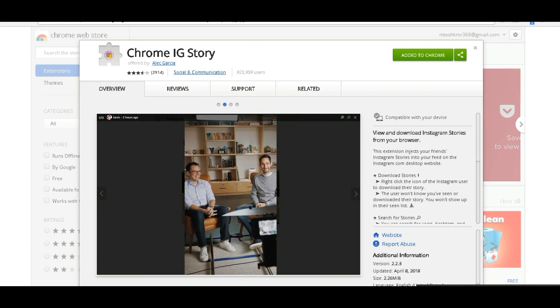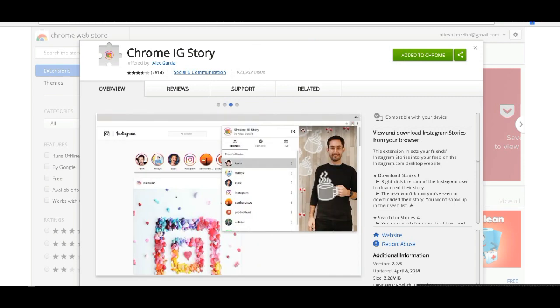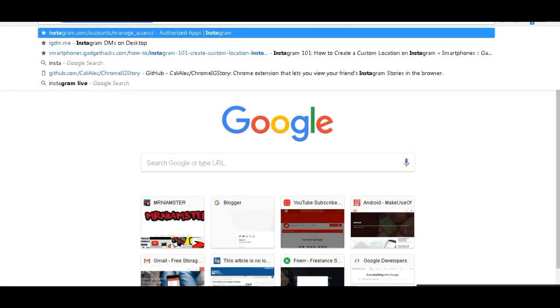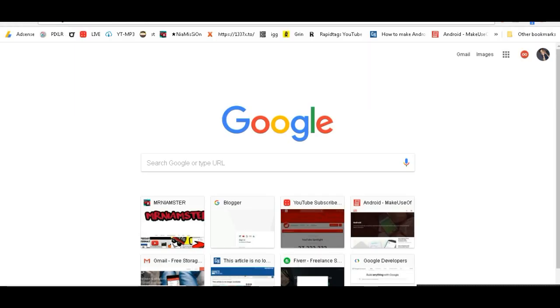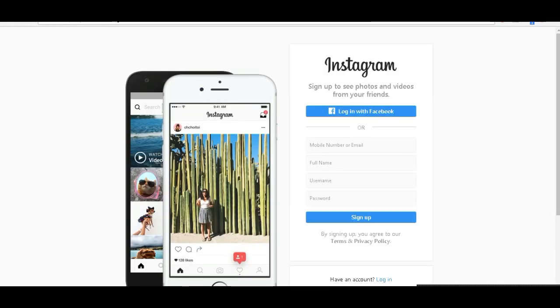Go to your Chrome browser and download this Chrome extension. I will put the link in the description. Once you're done with that, log into your Instagram account from your web browser.